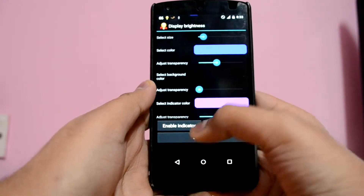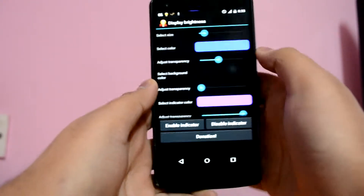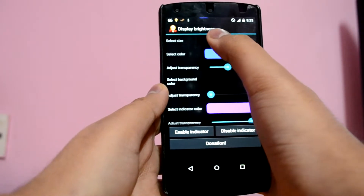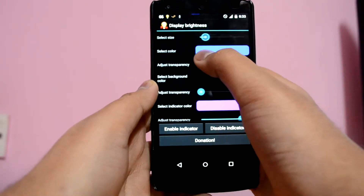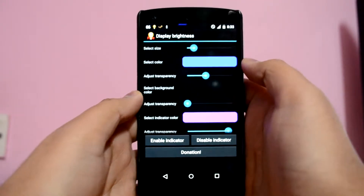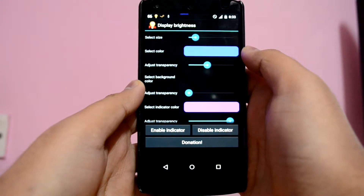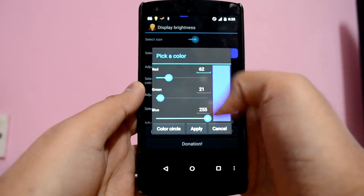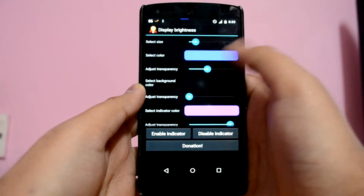On the bottom you have the enable and disable indicator option. Talking about the personalization menu, you first have the option to change the size of the indicator. I've set mine to very thin so that it doesn't interfere with my notification panel. Next is the color of the current brightness level — all this is up to your personal liking.